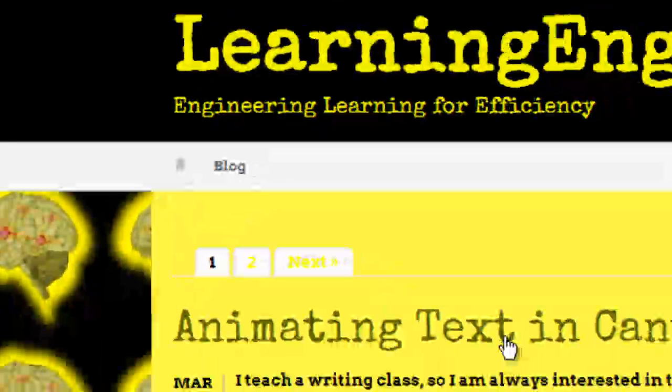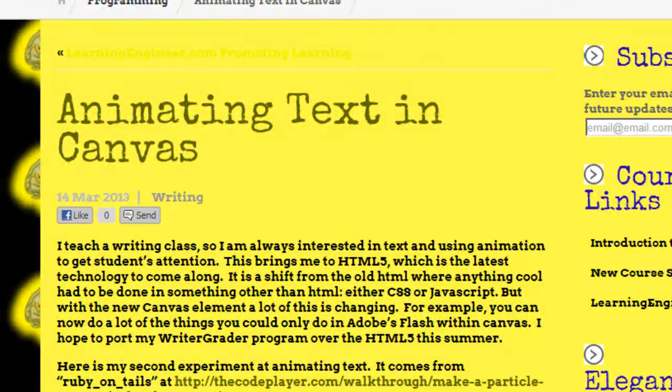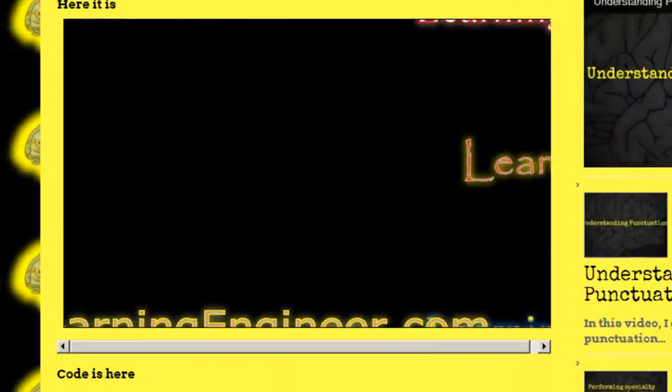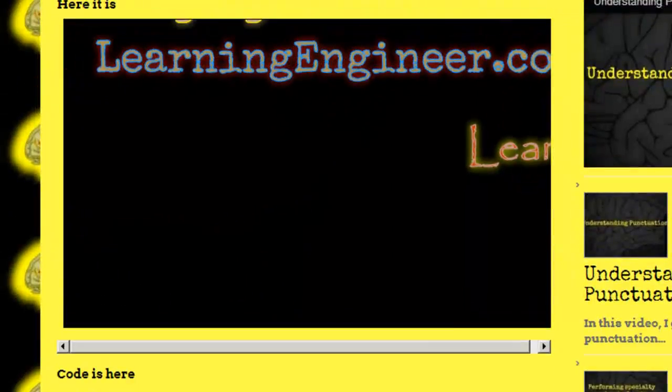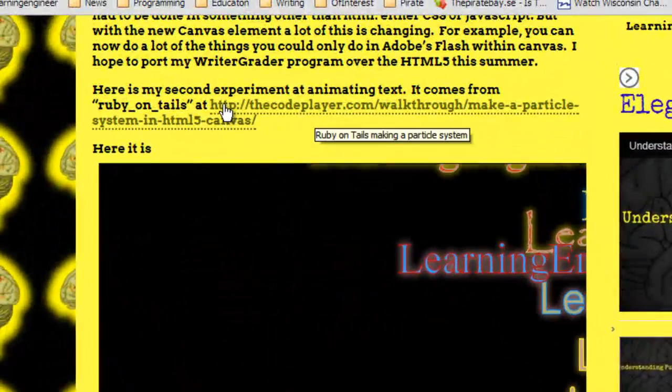It's right here. If you click on this it shows you where I got the idea from. Here's another version. I got the idea from Ruby on Rails which is an example of it. It's here and he did it with particles. You can see his particles one and I did mine with text.